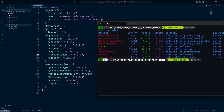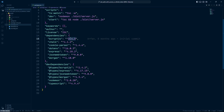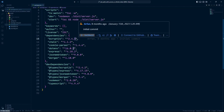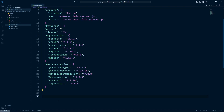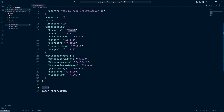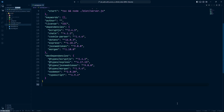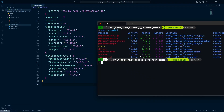Before we go further, let me clarify the version number format. Every version number has three numbers. The rightmost one represents patch updates, the middle one represents minor updates, and the leftmost one represents major updates. So it's basically major, minor, and patch. For example, if the version number is something like 1.2.3 — 3 is the patch, 2 is the minor, and 1 is the major version number.